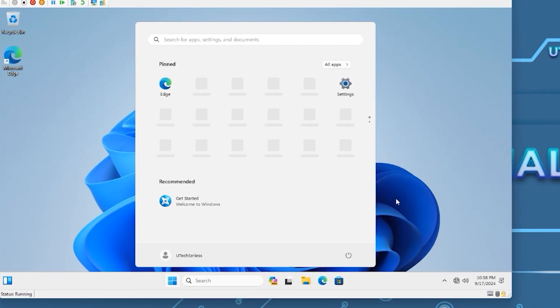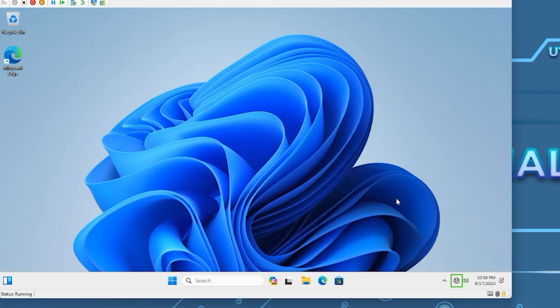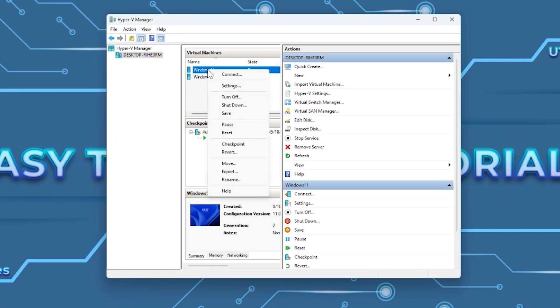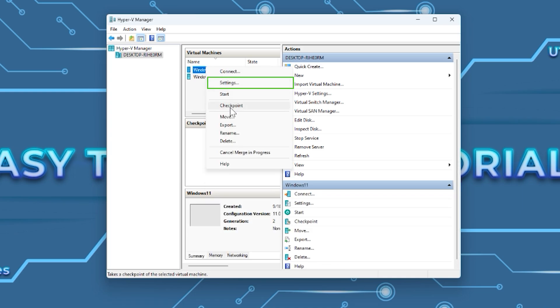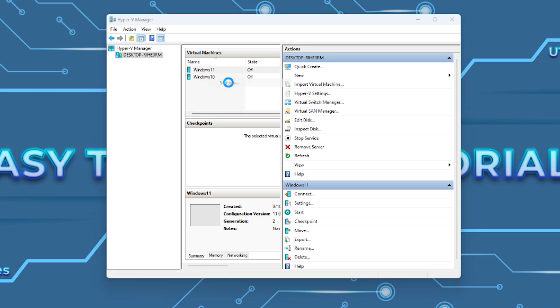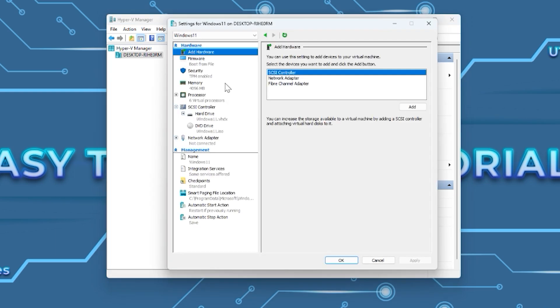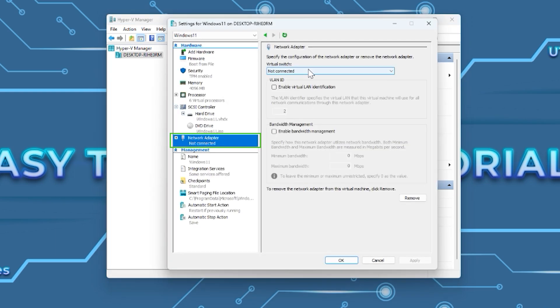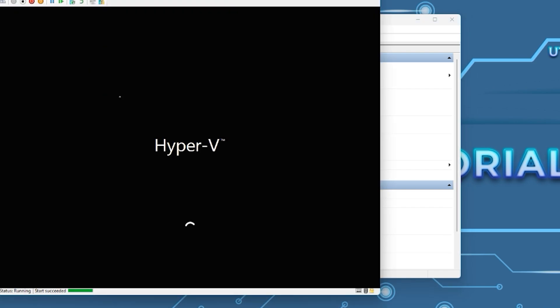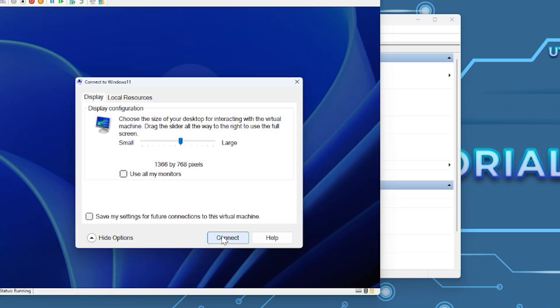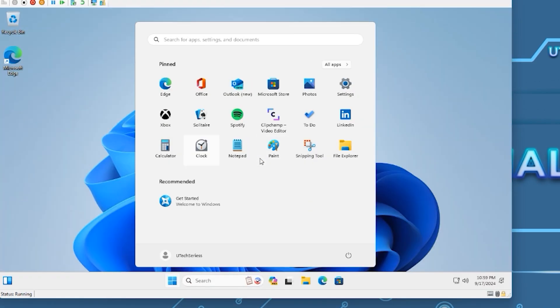The next step is to enable the network. To do this, first turn off the virtual machine. After the machine shuts off, right-click on it and go to Settings. Go to Network Adapter and select Default Switch. Press OK and start the virtual machine. The network is enabled now and your virtual machine is ready to use.